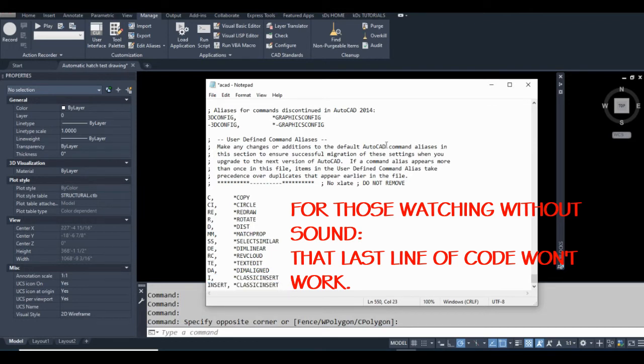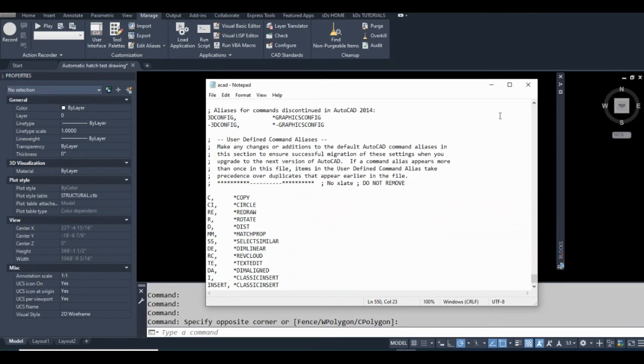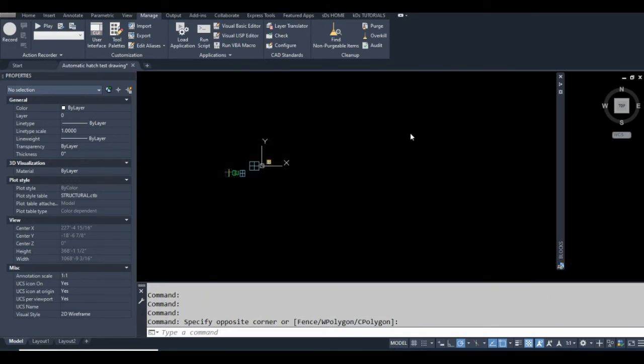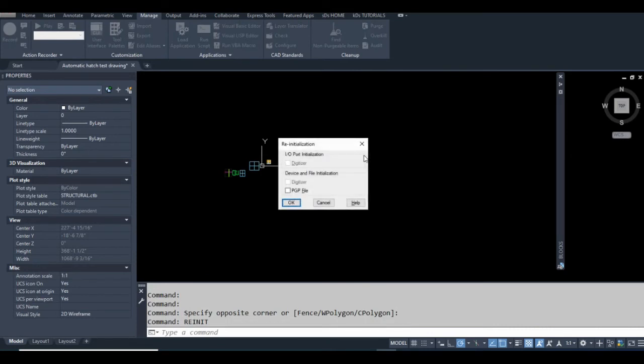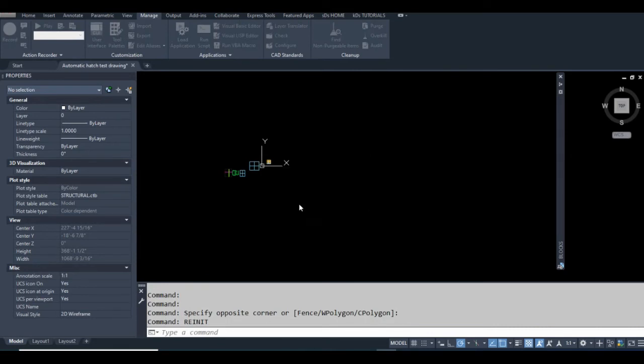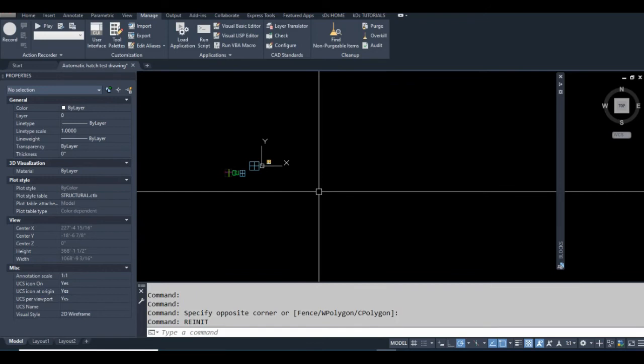Make sure you save this file before you close it. A lot of people think you have to restart AutoCAD to activate a command alias, but you don't. You just have to type REINIT at the command line, reinitialization, and click this PGP file and okay. So now when I hit I enter, it should run the classic insert.